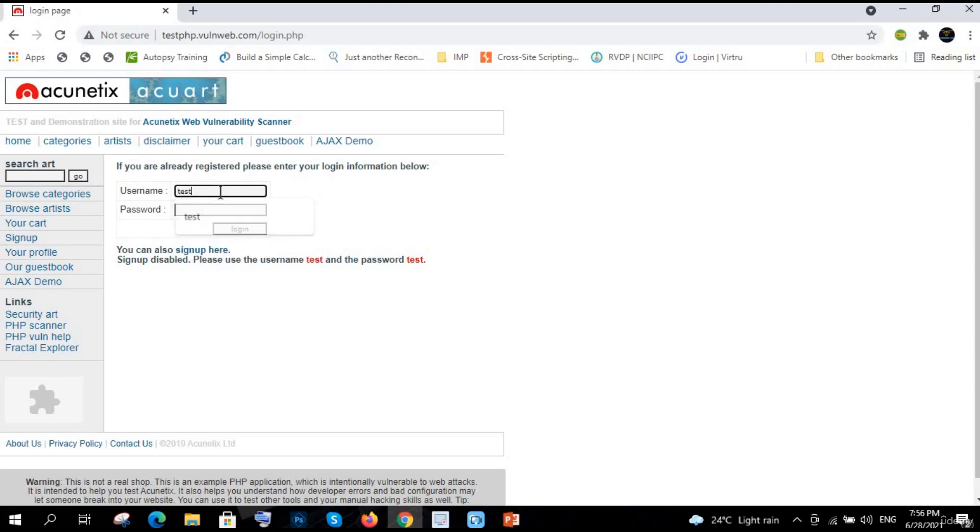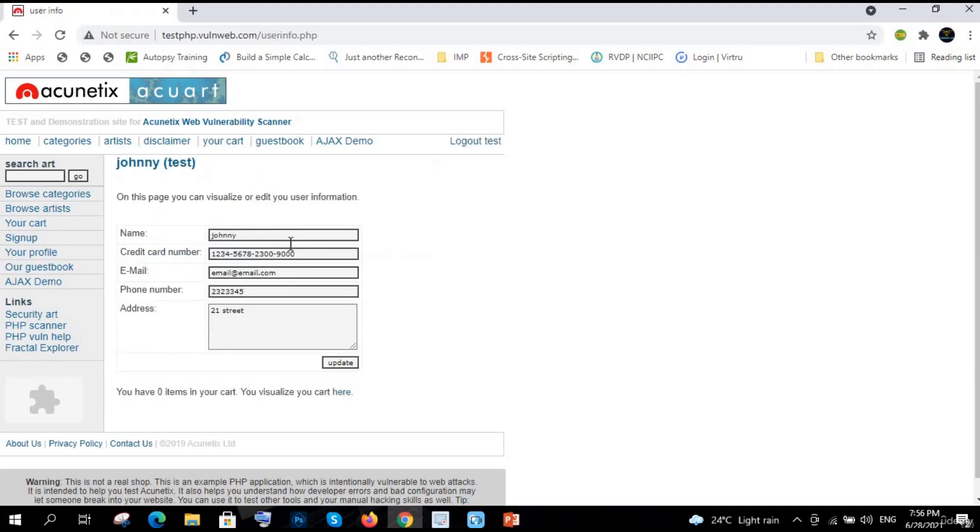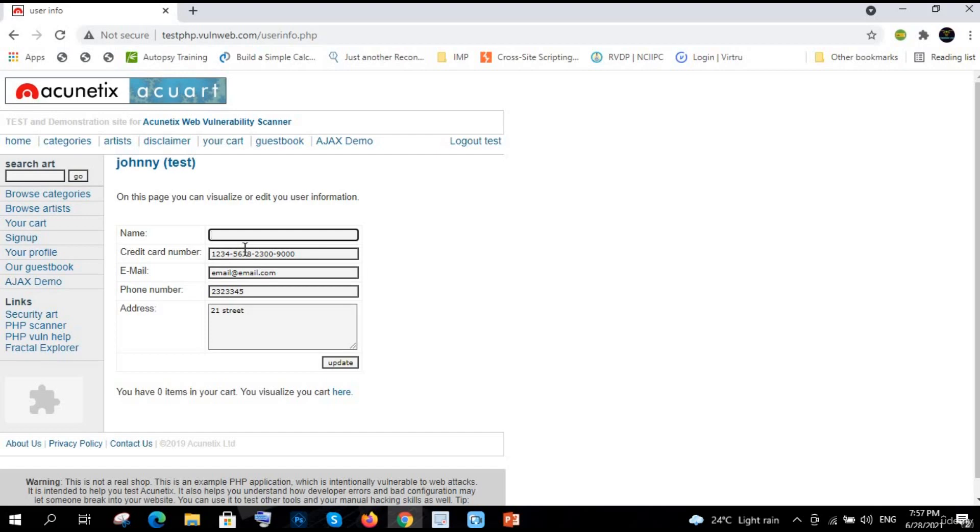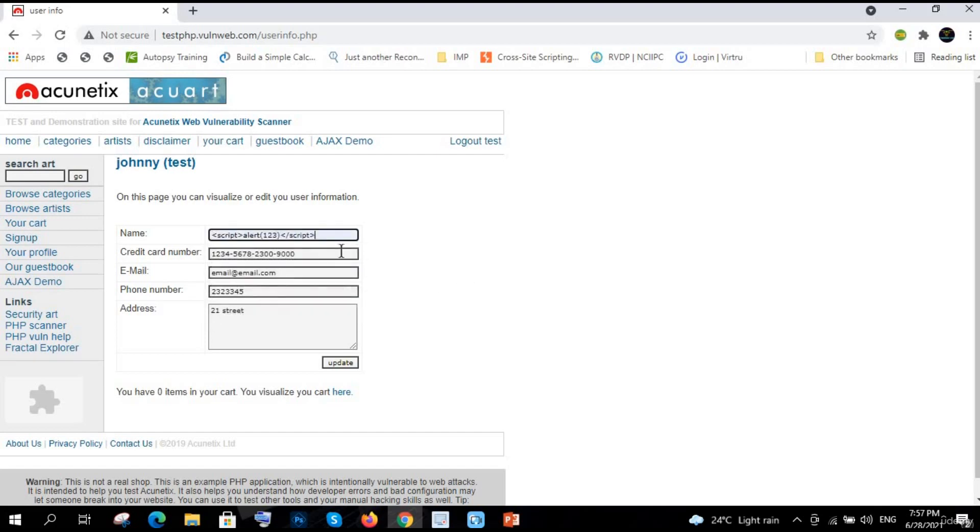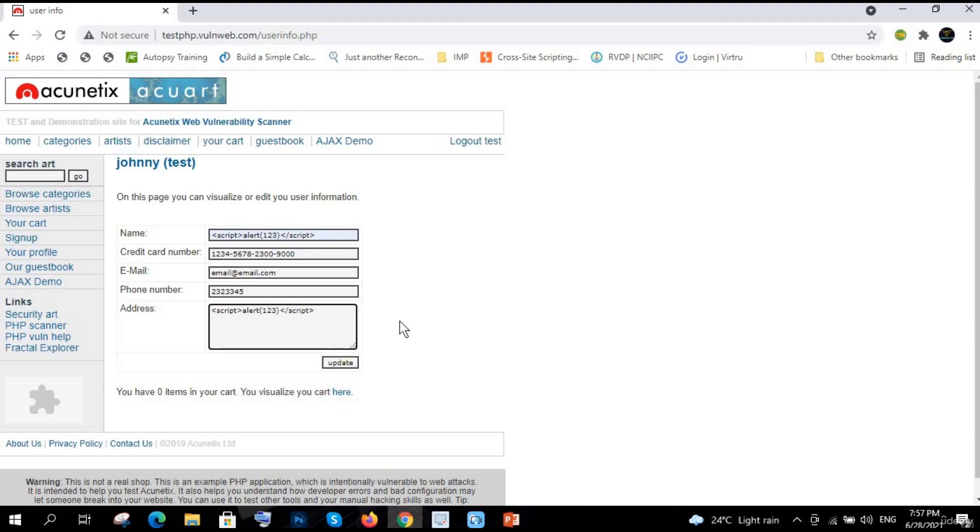Here it is Johnny - name is Johnny and address is this one. Now what I will do - I know that this is going to be stored somewhere, right? Definitely in maybe their database. So what I will do, instead of giving the name, I am going to give this malicious JavaScript script, and same in the address bar because I don't know which one is vulnerable. Maybe name, maybe address. So I will just click on update.